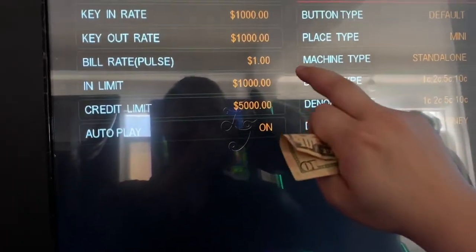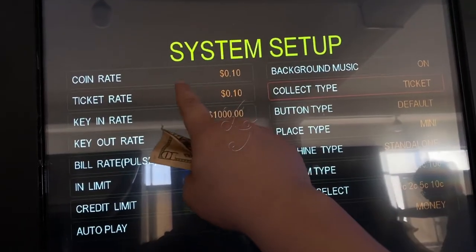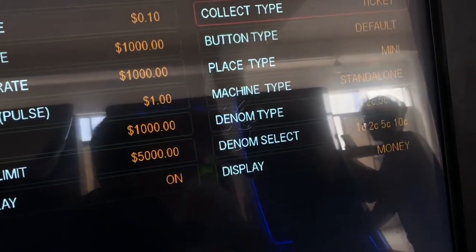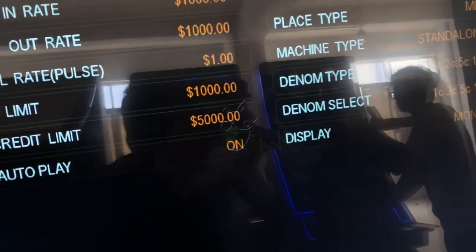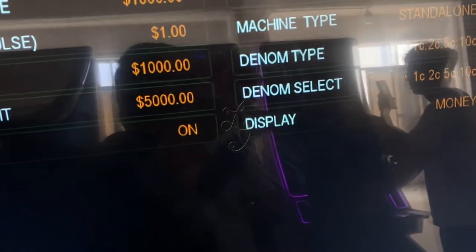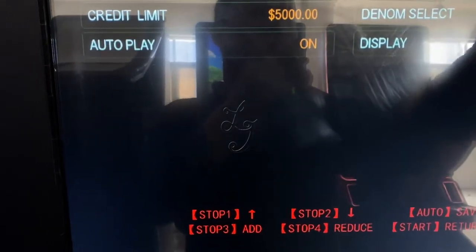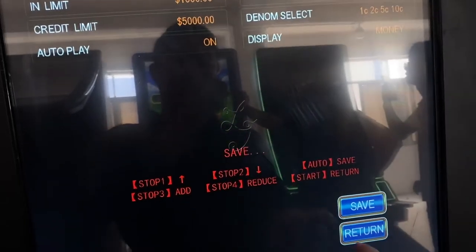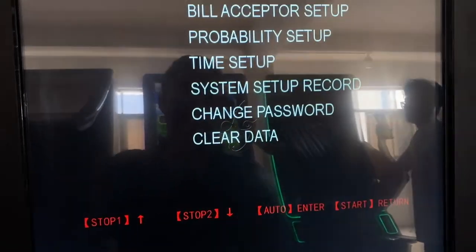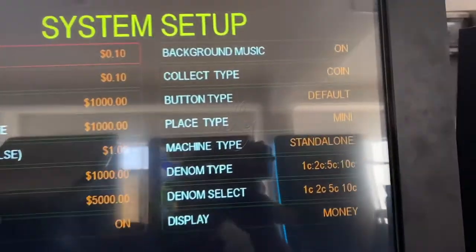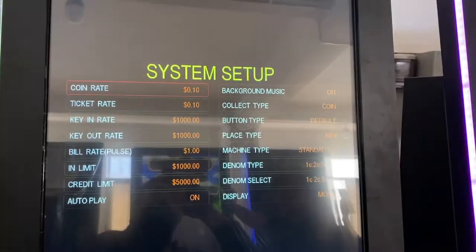This is System Setup. You're supposed to configure it like this. This is the system data — remember exactly what it looks like.